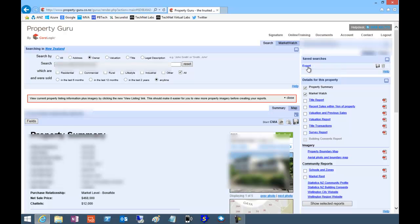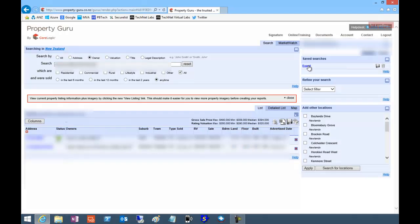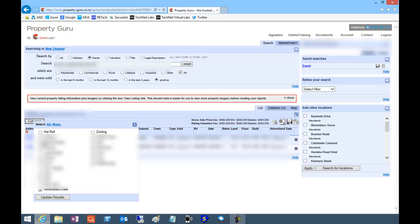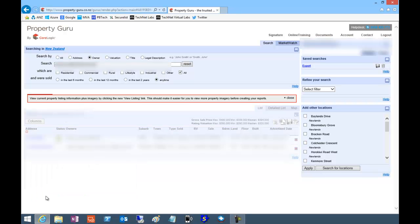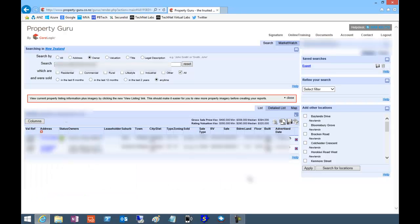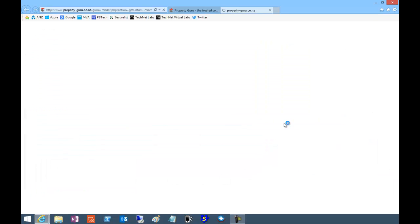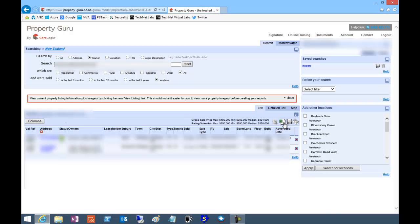Once you've added all the properties you want to export, click on your saved search up here and open columns and select all, then update results. Then you can print table as CSV.